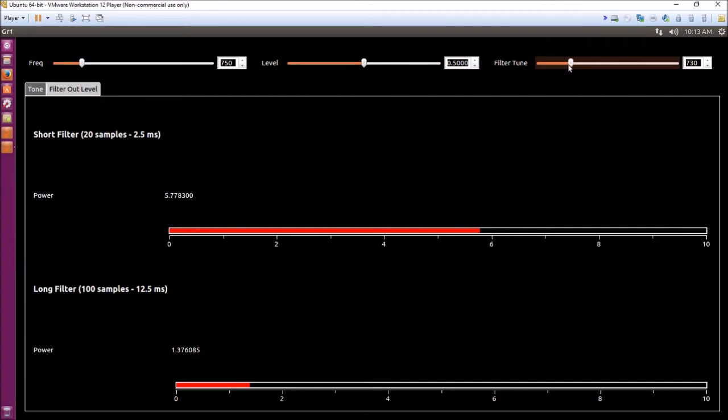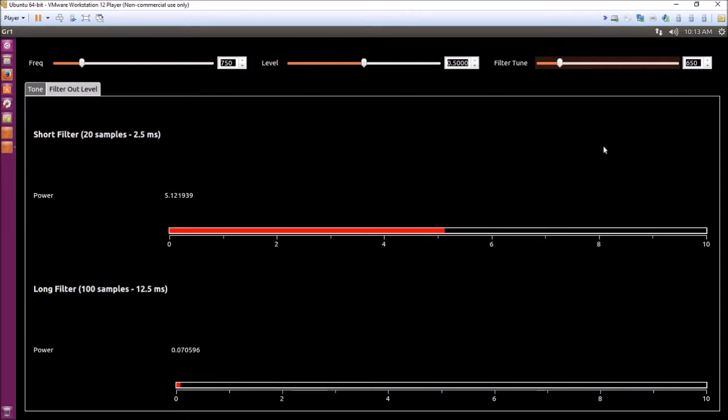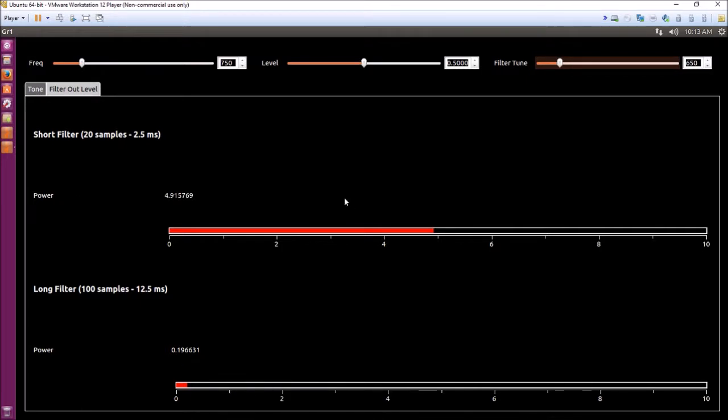If you drop it down to say 650 hertz, basically your long filter says there's nothing there, it's gone away, but your shorter filter is still reading 4.9 or 5.